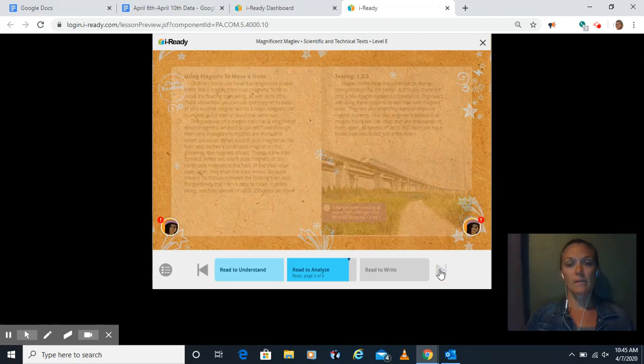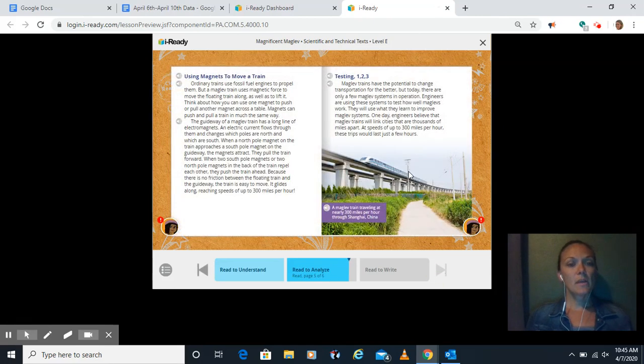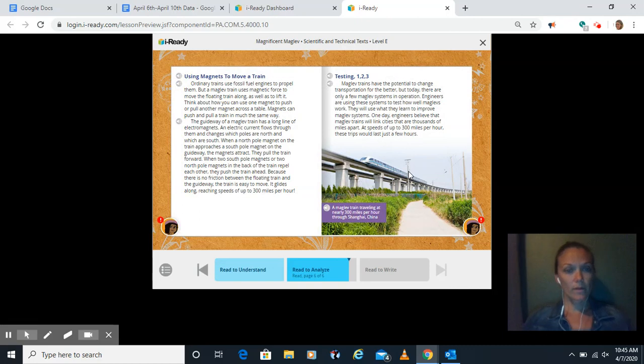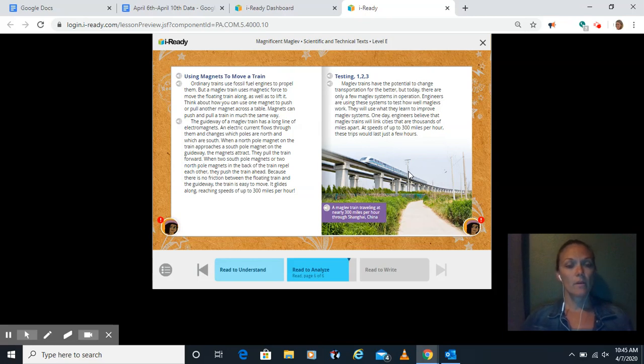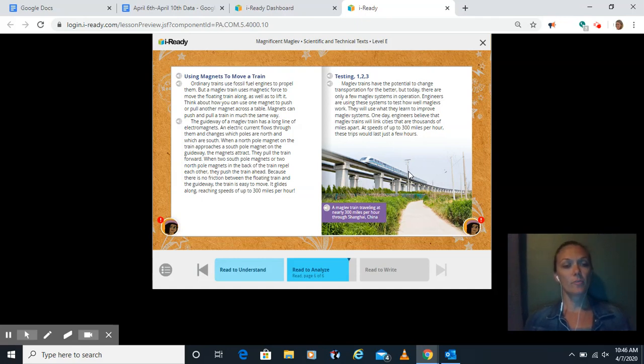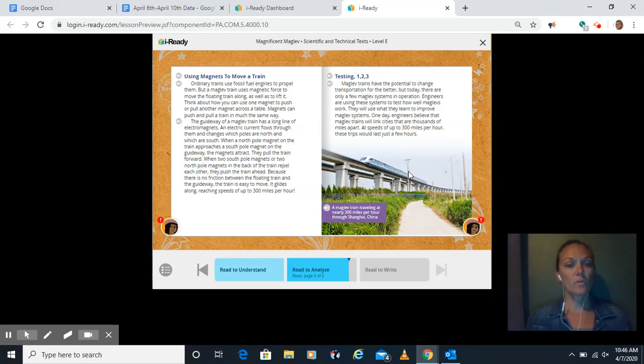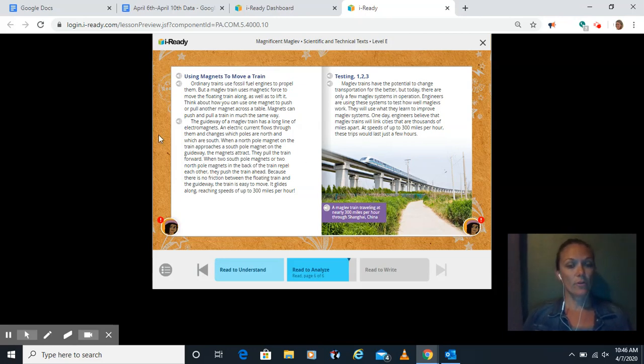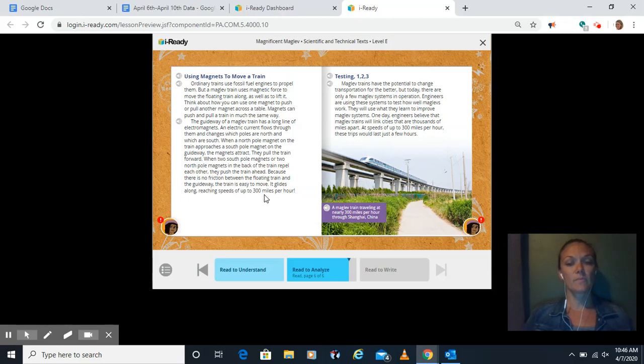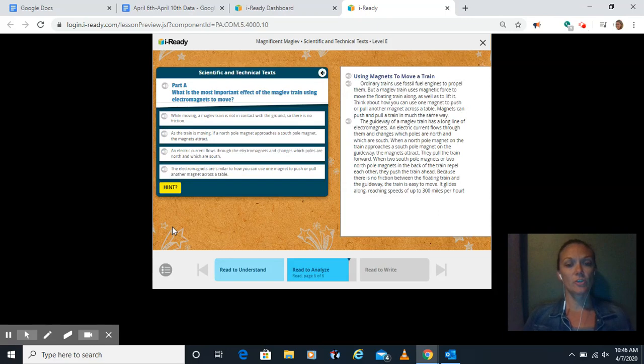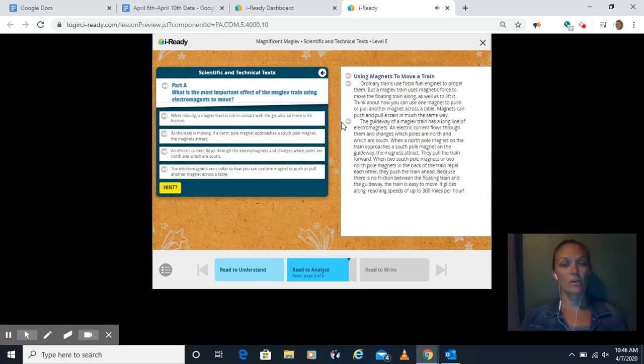And to the last page. Using magnets to move a train. Ordinary trains use fossil fuel engines to propel them, but a maglev train uses magnetic force to move the floating train along as well as to lift it. The guideway of a maglev train has a long line of electromagnets. An electric current flows through them and changes which poles are north and which are south. When a north pole magnet on the train approaches a south pole magnet on the guideway, the magnets attract. They pull the train forward. When two south pole magnets or two north pole magnets in the back of the train repel each other, they push the train ahead. Because there's no friction between the floating train and the guideway, the train's easy to move. It glides along reaching speeds of up to 300 miles per hour. Let's read the question for this page. What is the most important effect of the maglev train using electromagnets to move?